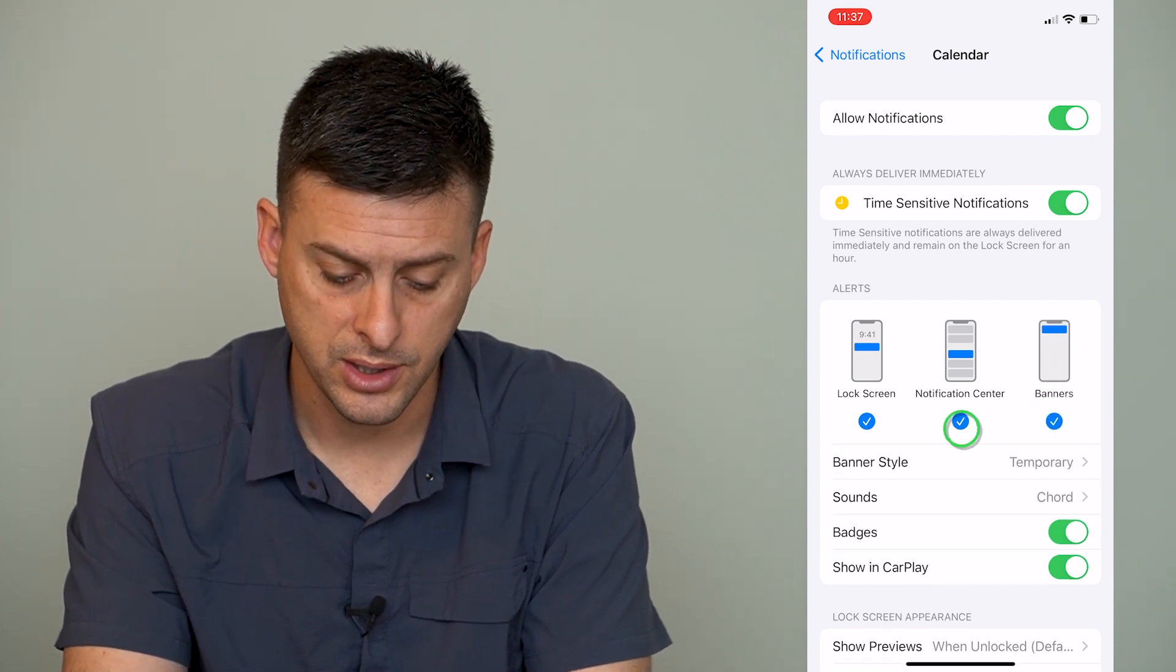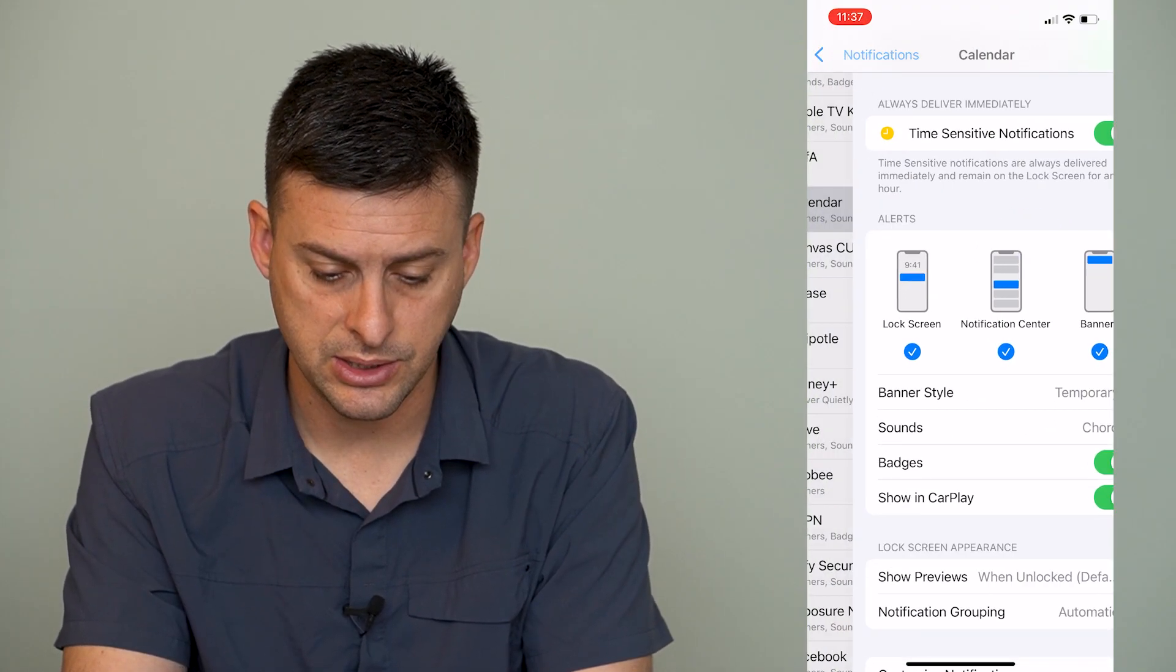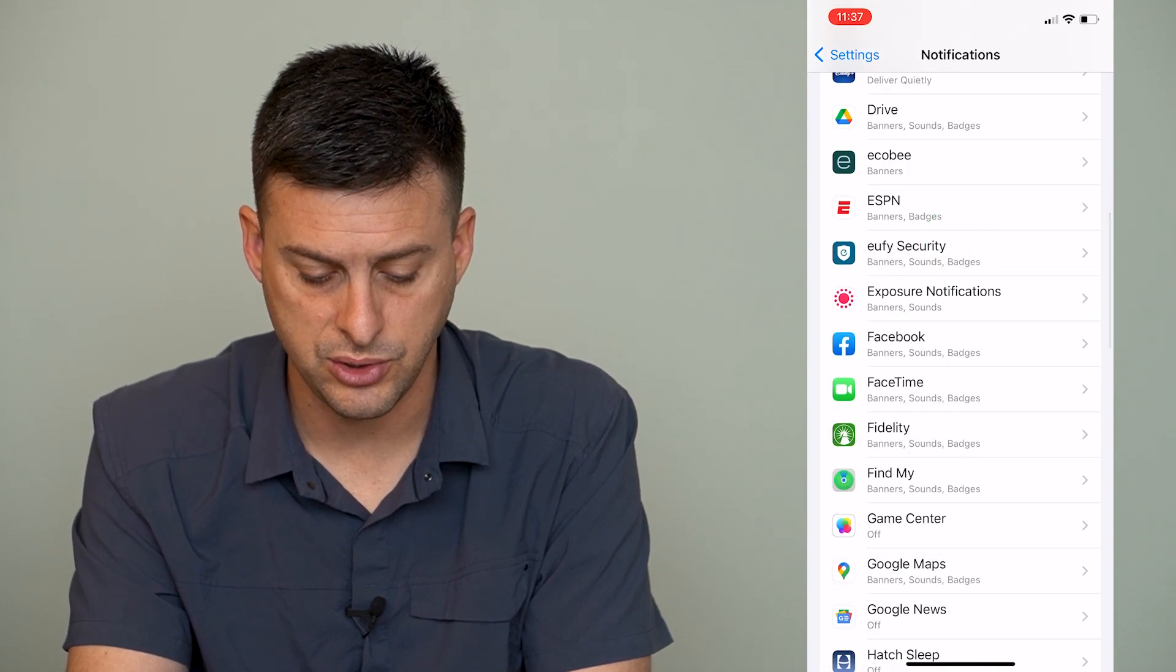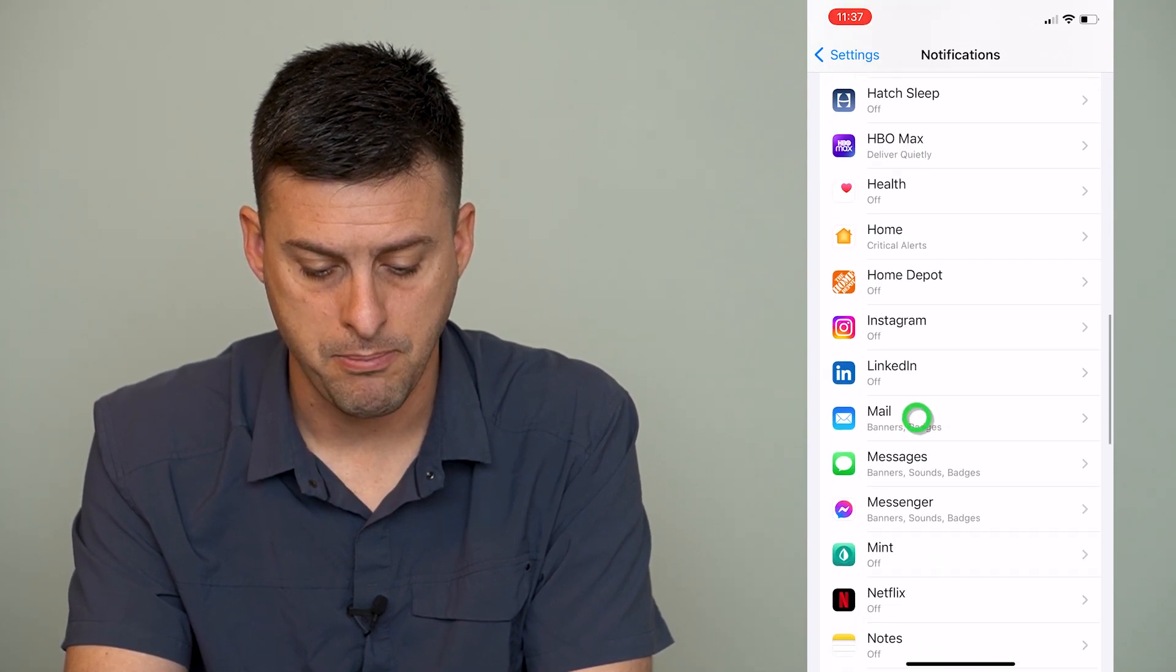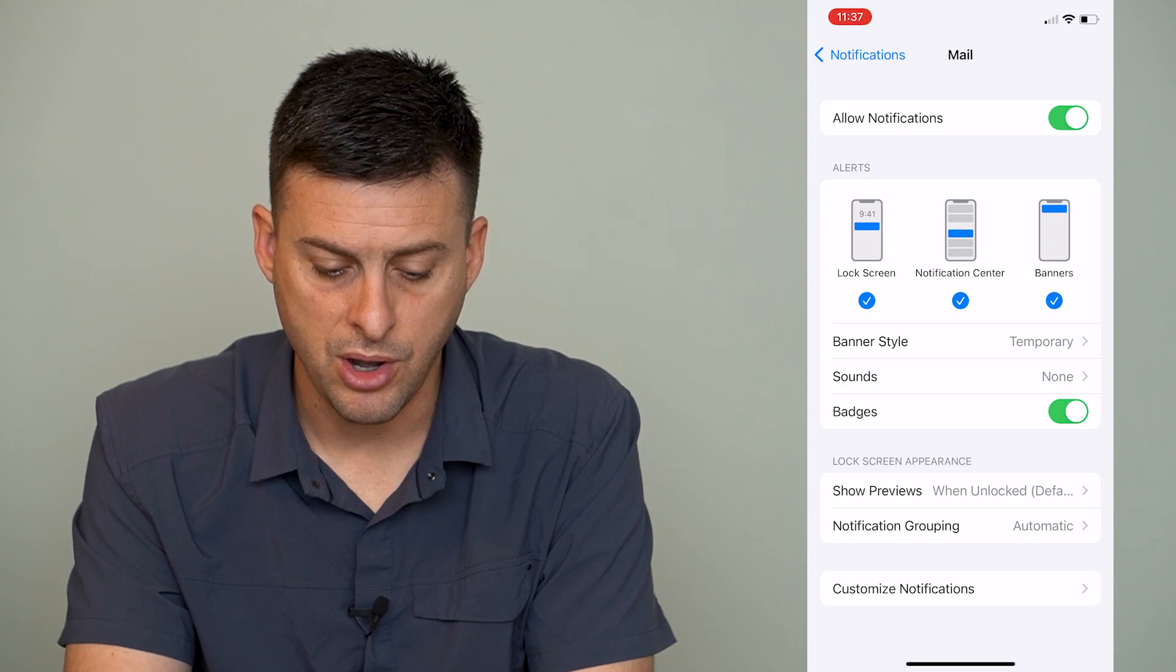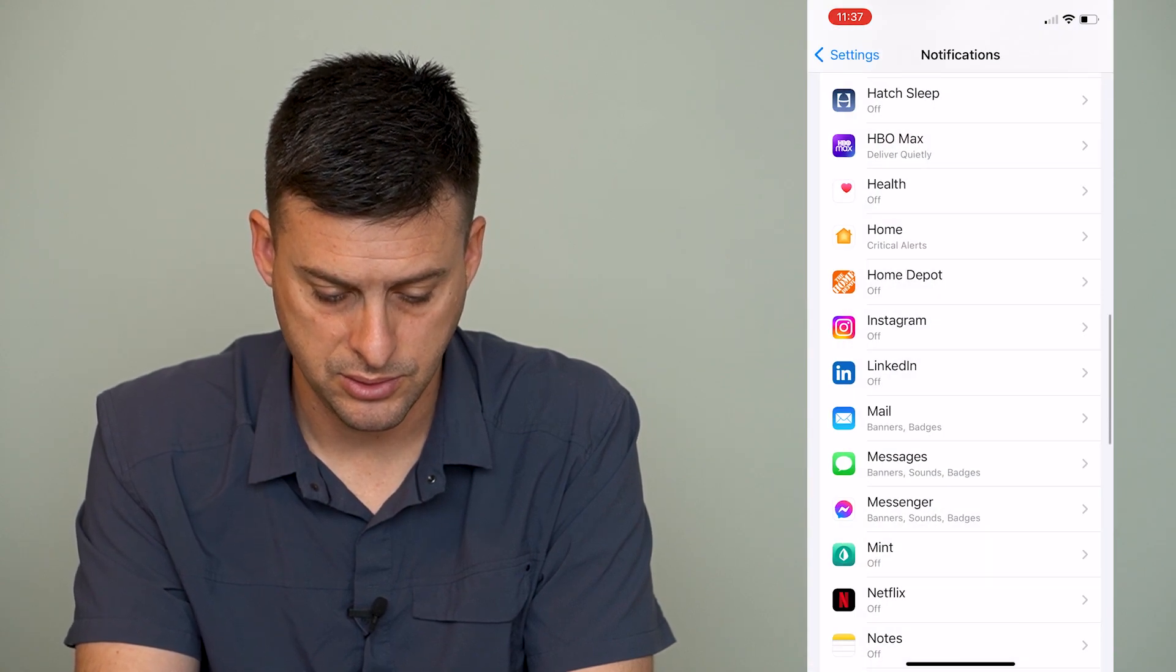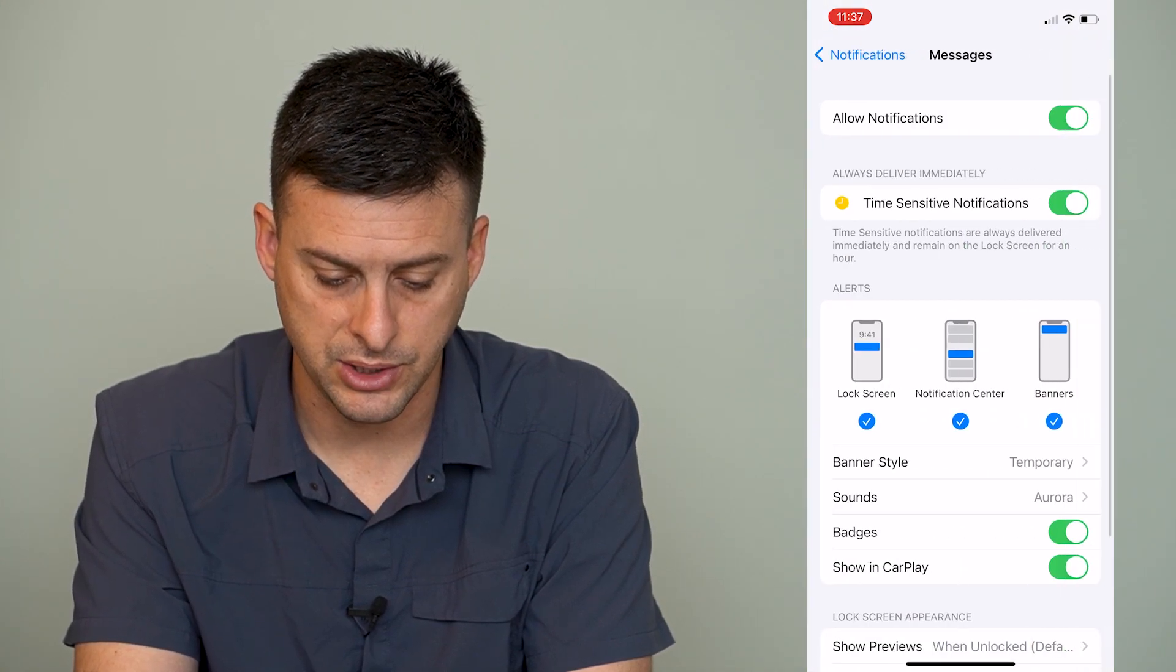The other one we can look at - let's go to messages for instance.